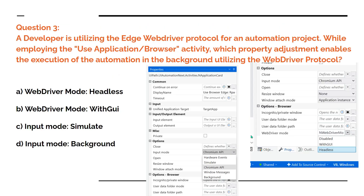Now let's move on to the next question, which might be slightly tricky. A developer is utilizing the Edge web driver protocol for an automation project while employing the Use Application Browser activity. Which property adjustment enables the execution of automation in the background using the web driver protocol? The key terms here are: background execution and web driver protocol.